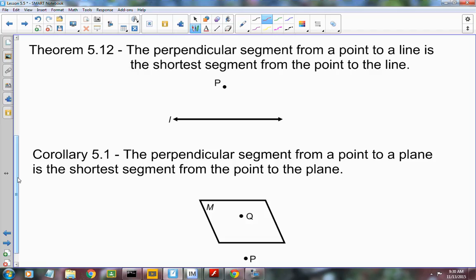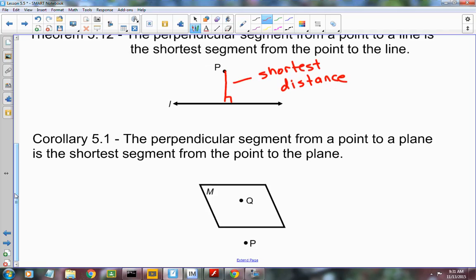The perpendicular segment from a point to a line is the shortest segment from that point to the line. The true distance from a point to a line is the perpendicular distance, and it's also the shortest. There are many segments you could draw, but the shortest one is the perpendicular. The same holds true from a point to a plane — the shortest distance is the perpendicular to the plane.